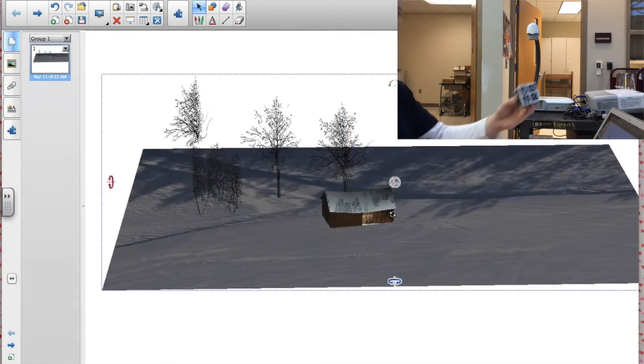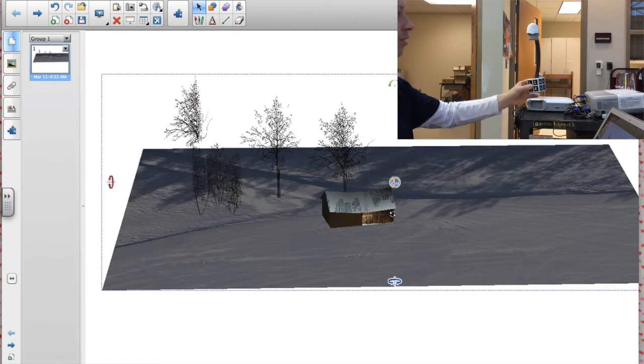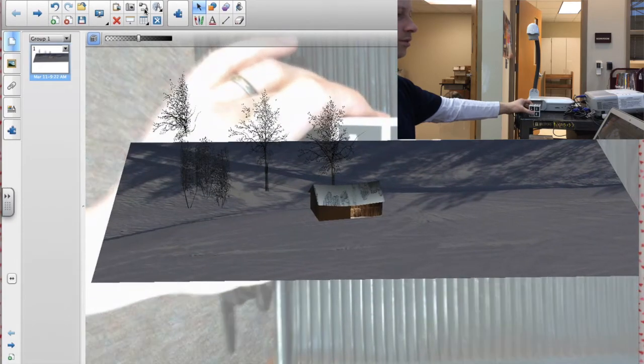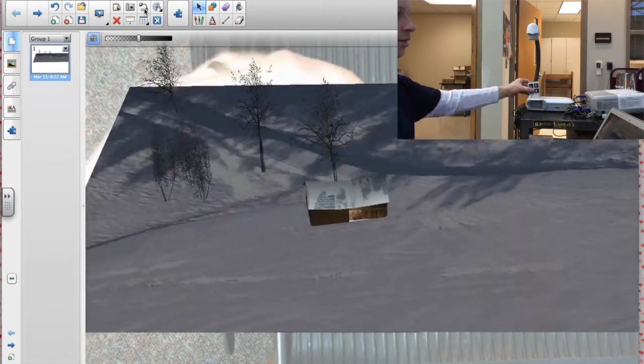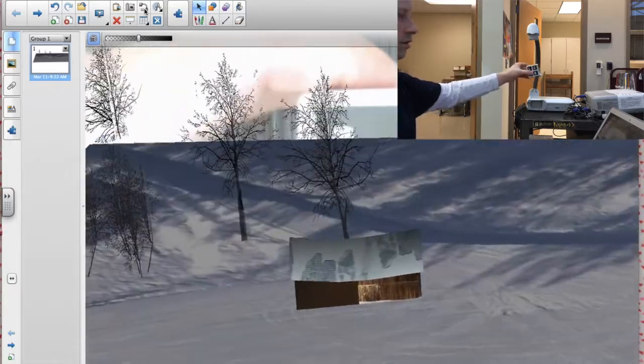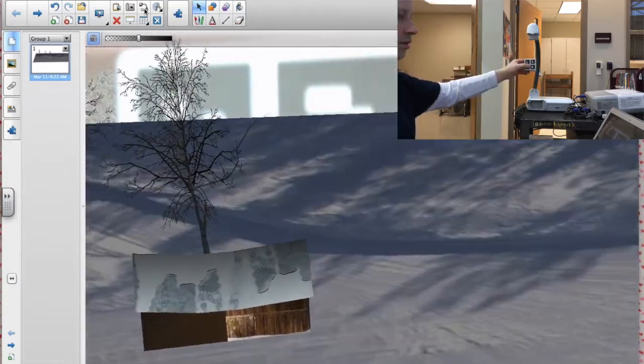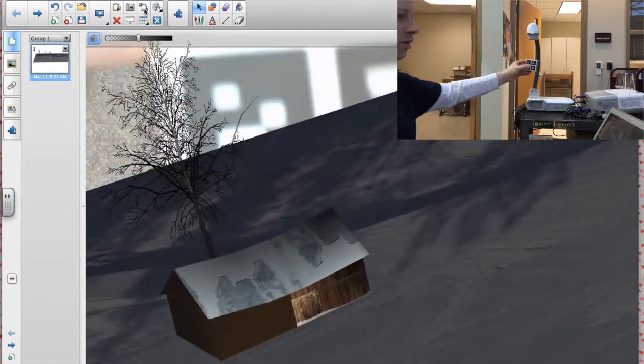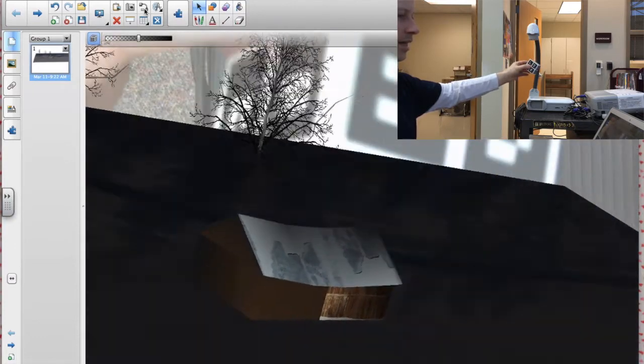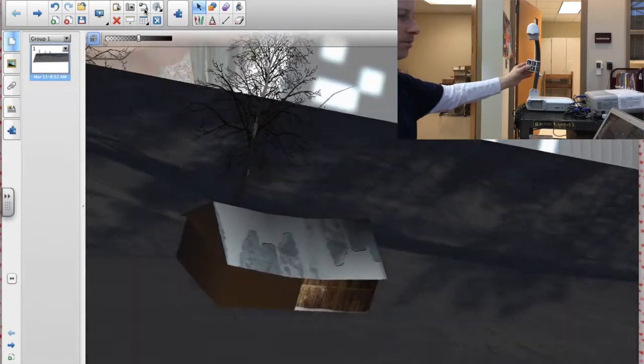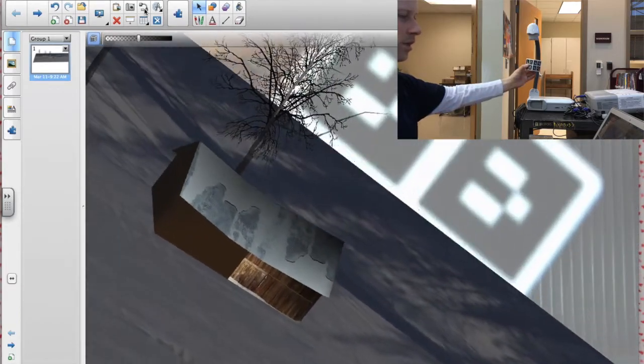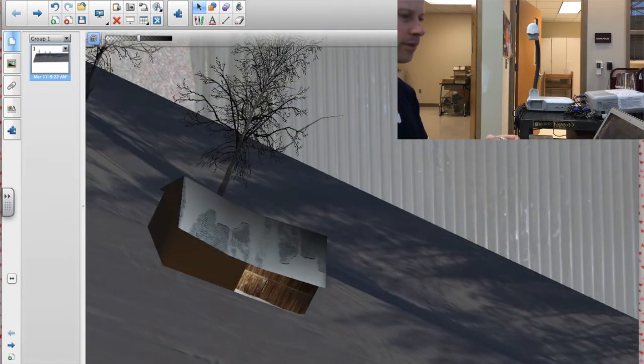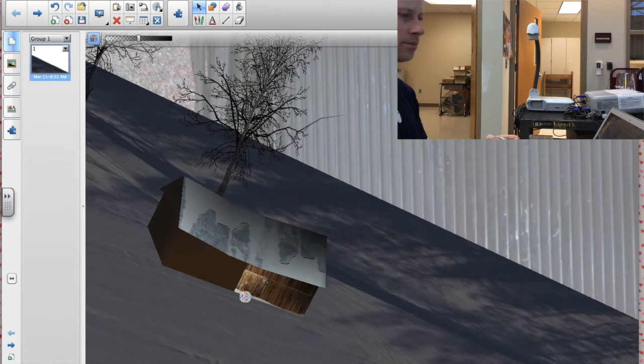If I take my augmented reality cube and I hold this underneath, turn on my document camera, here I can take a look at my scene with the use of the cube. And so, it definitely takes some getting used to. And it doesn't work always the best for some things. But, let's close that out.